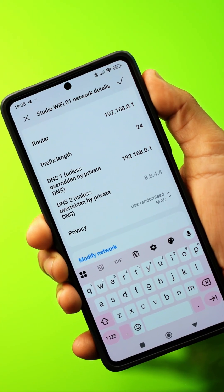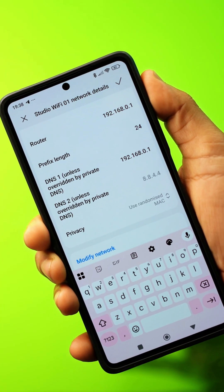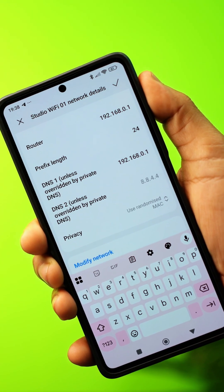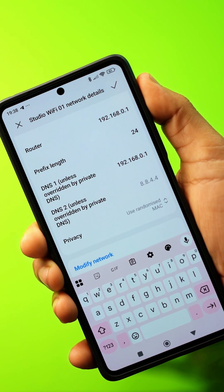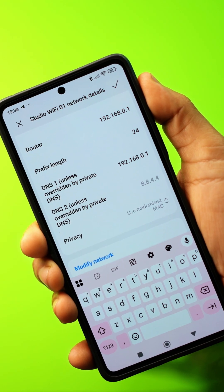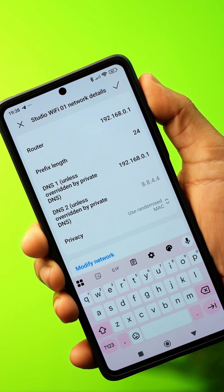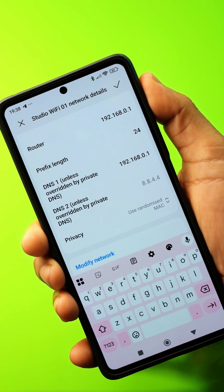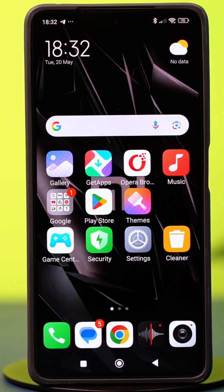If you're experiencing slow connection issues, changing the DNS on your Wi-Fi network can make a big difference. In this video, I'll guide you through the simple steps to change the DNS settings on your Xiaomi phone. Let's get started.